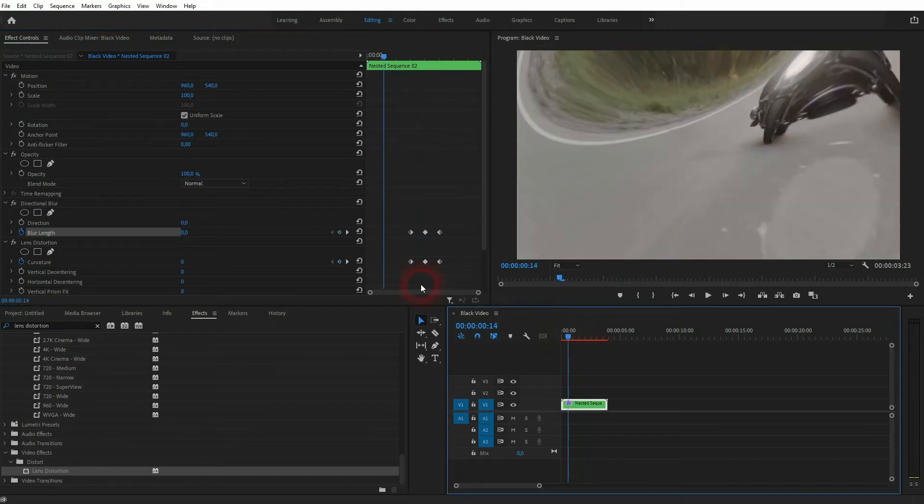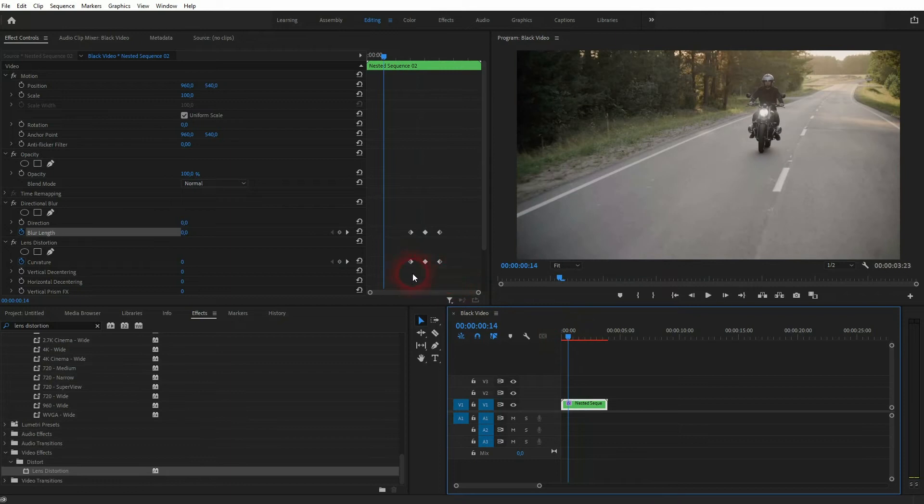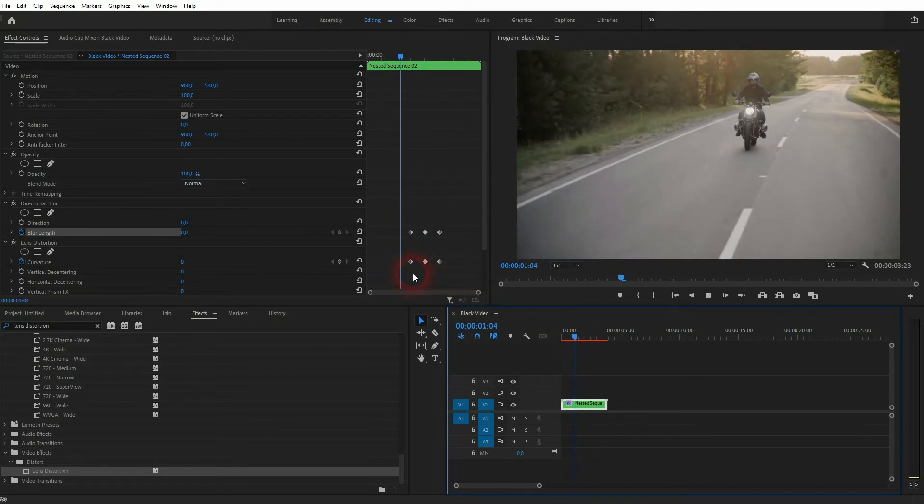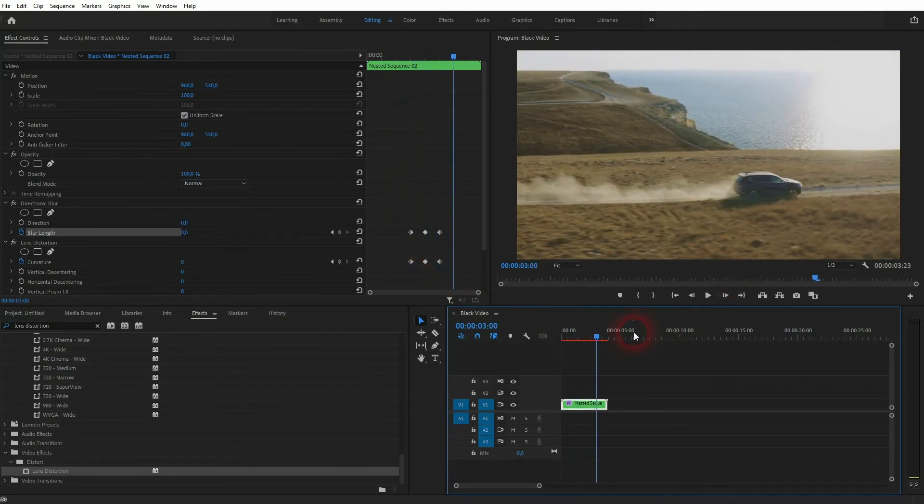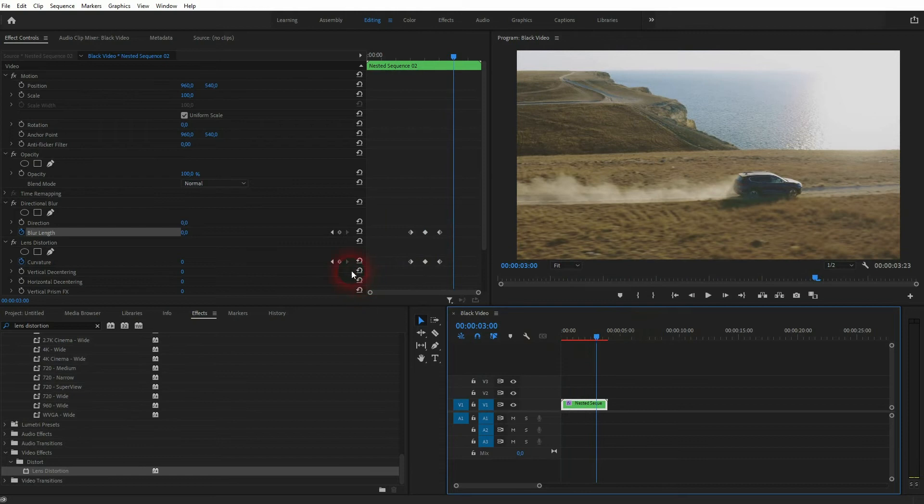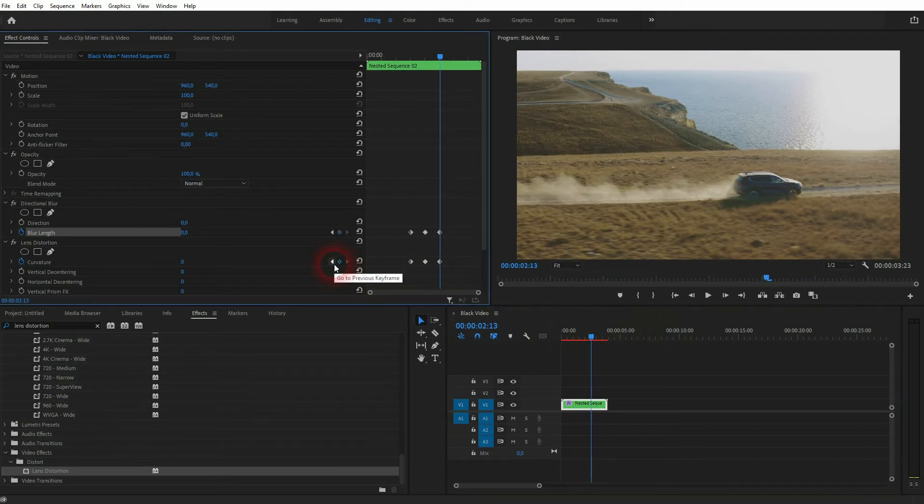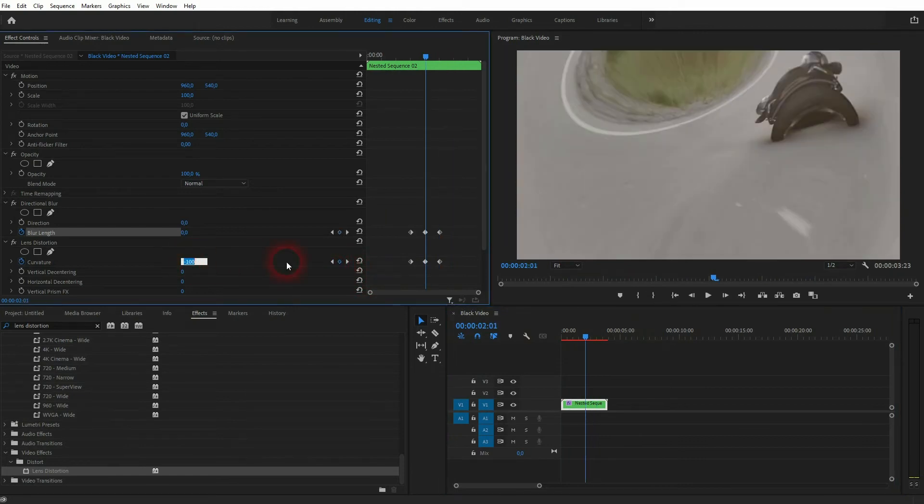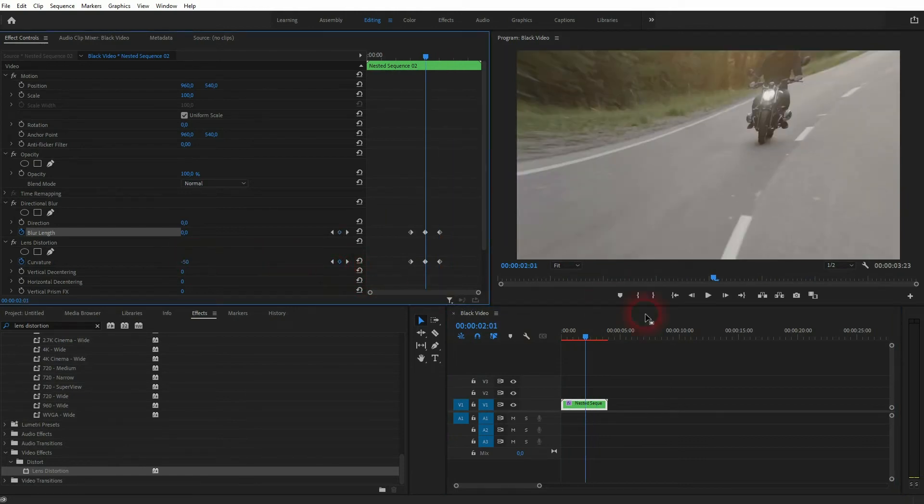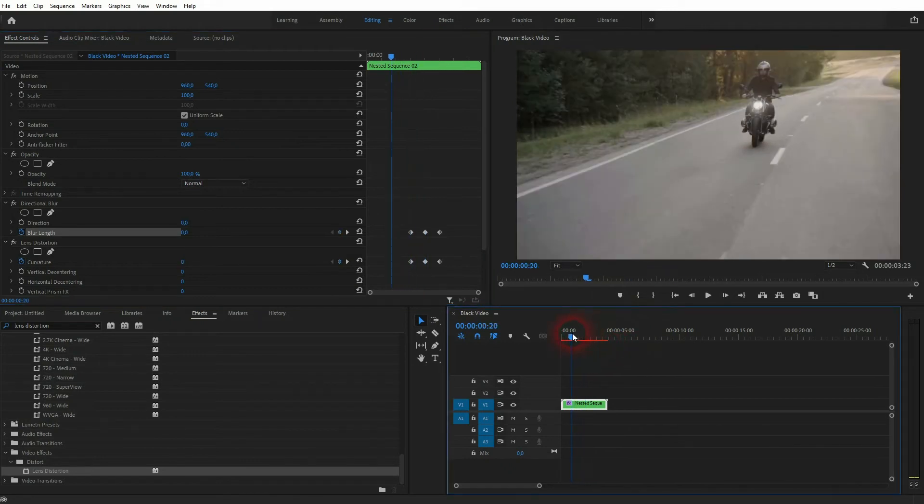And if I roll the clip, this is what we've got now. If that's too intense for you, you may want to go down. Let me show you what minus 50 looks like. I don't think that's intense enough, so keep the minus 100.